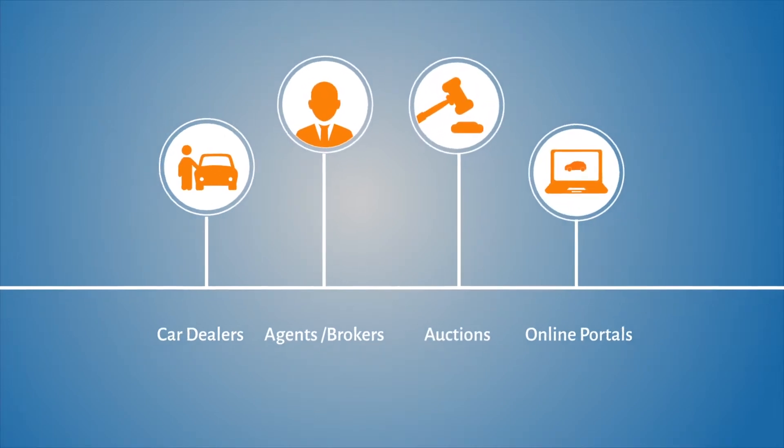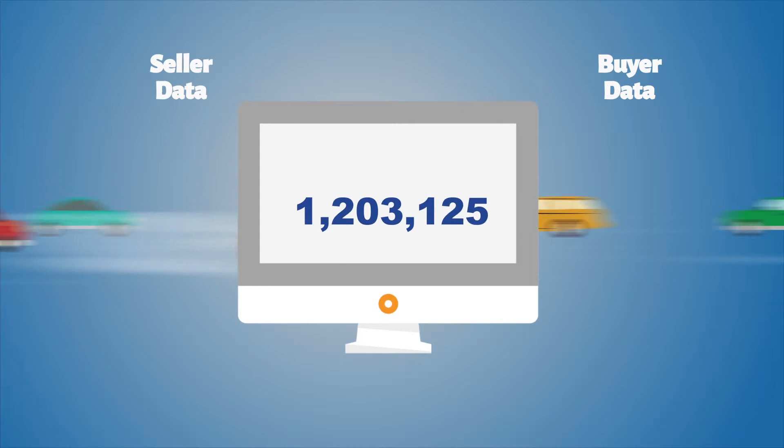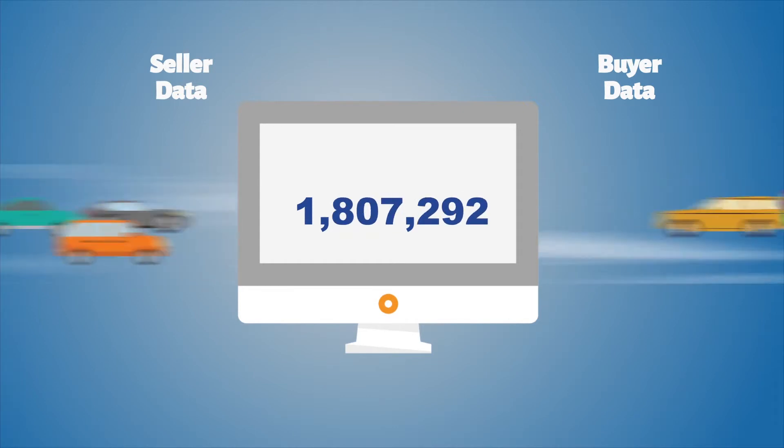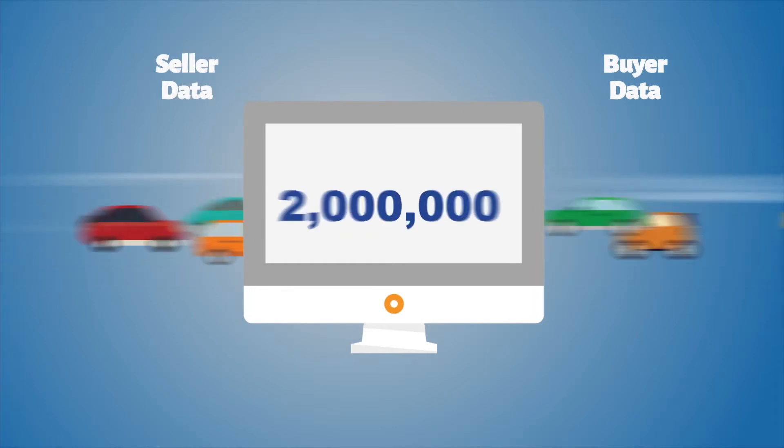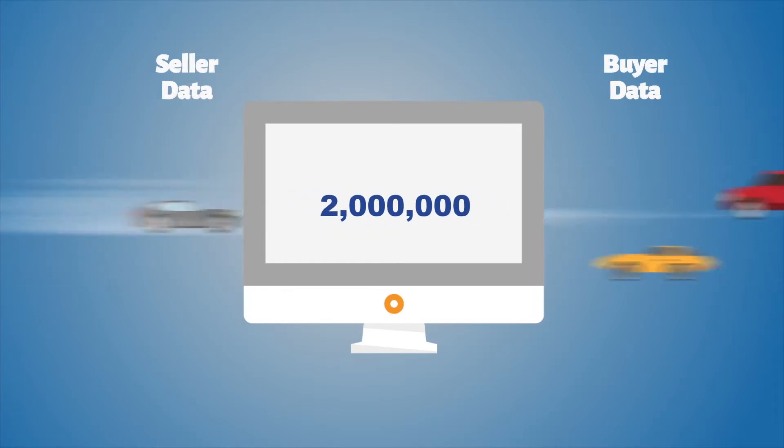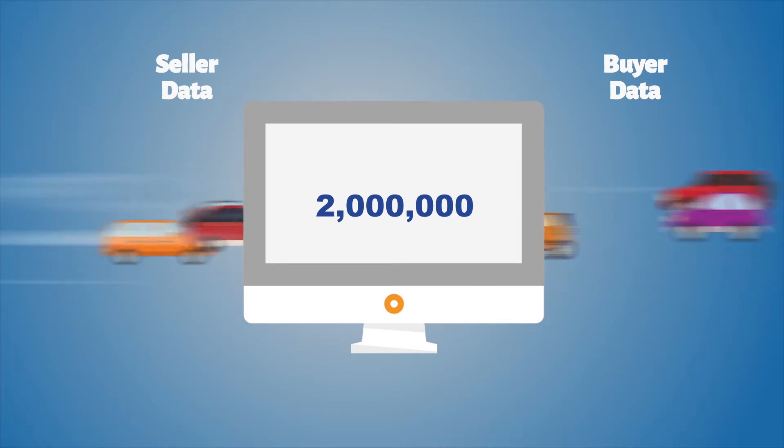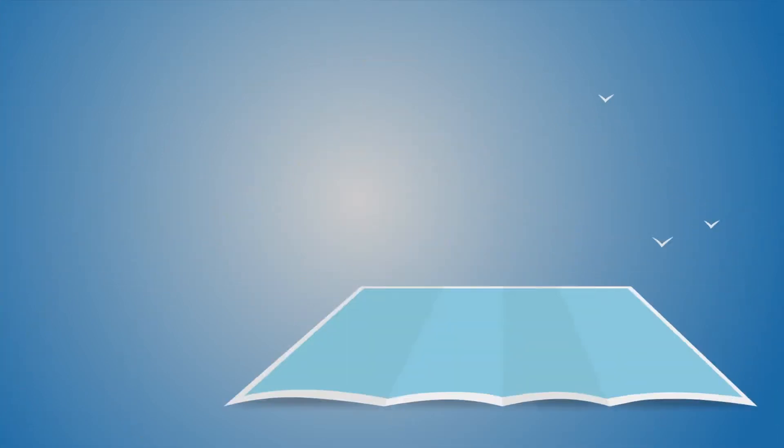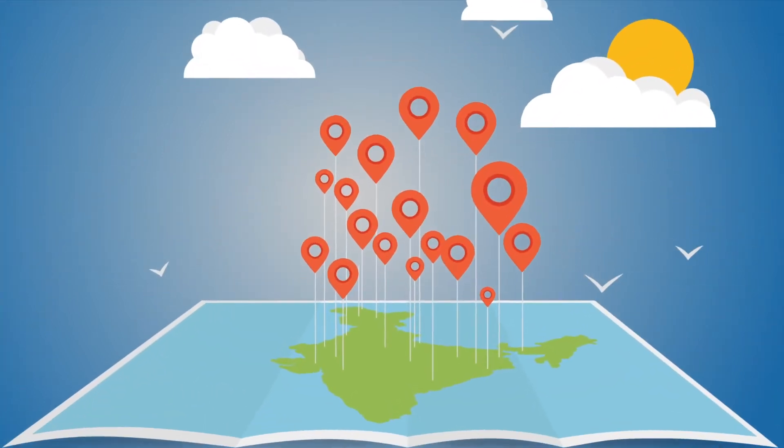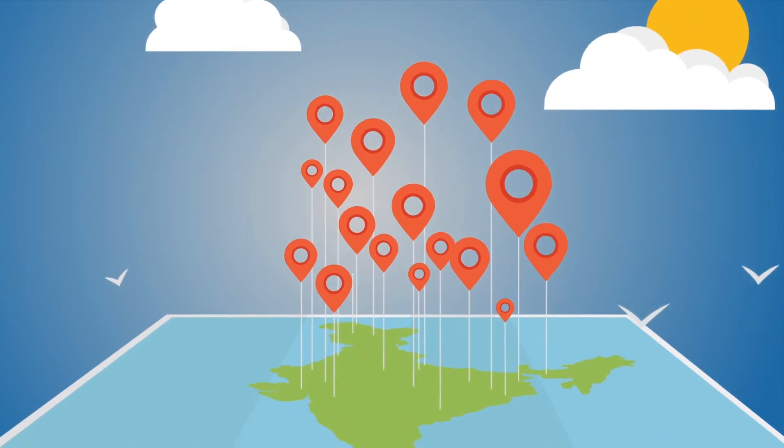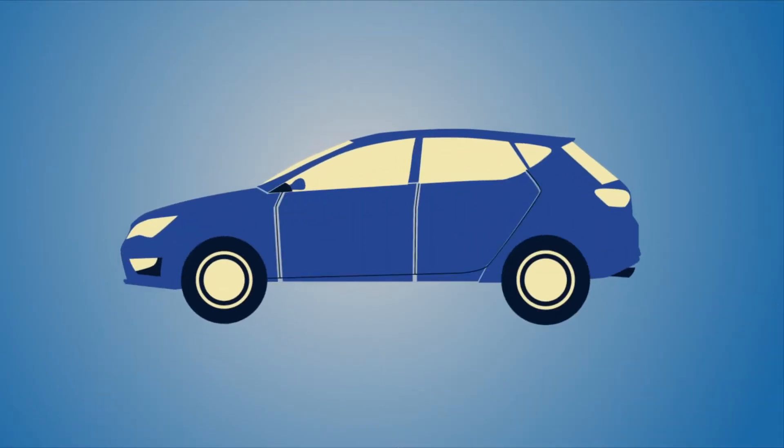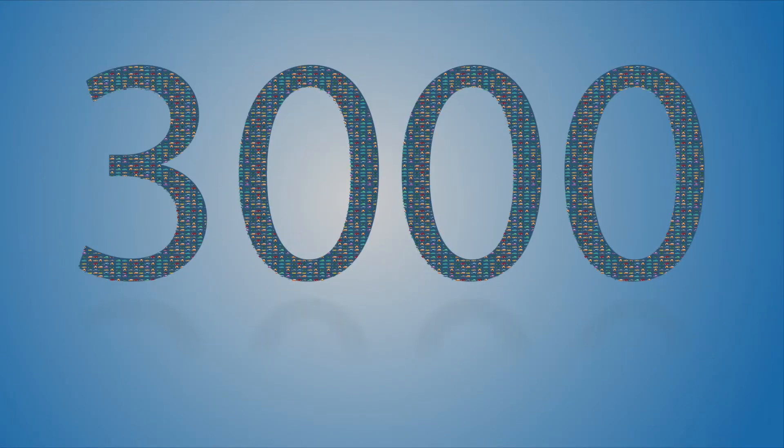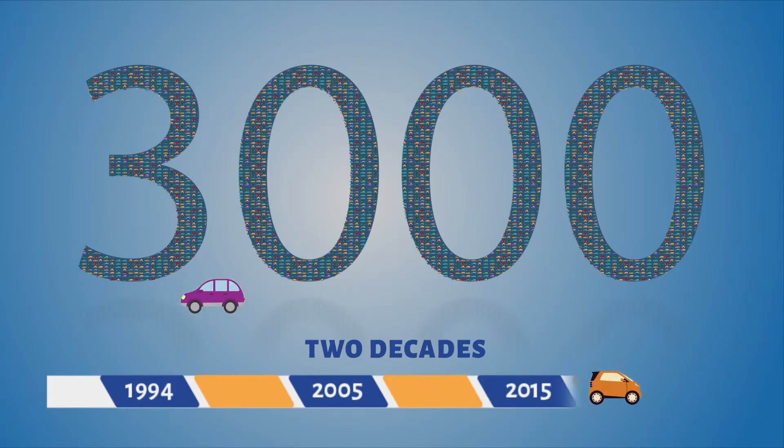Through rigorous research and exclusive partnerships, we have compiled over 2 million real-time transaction data of car buying and selling across 300 plus cities in India for over 3,000 car variants launched in the last two decades.